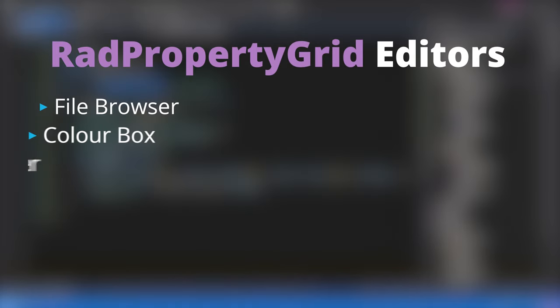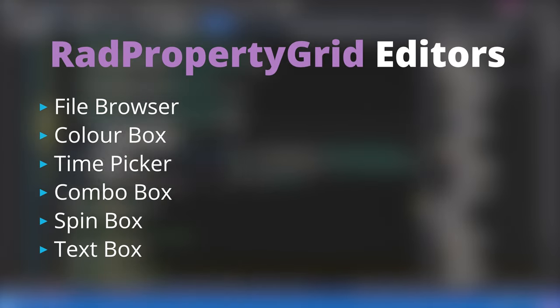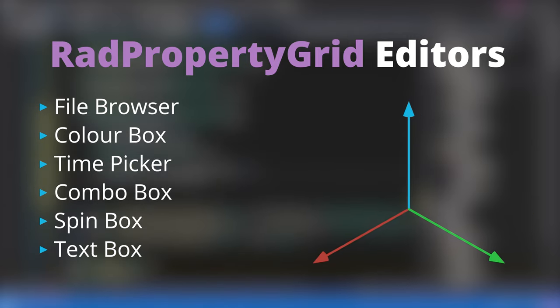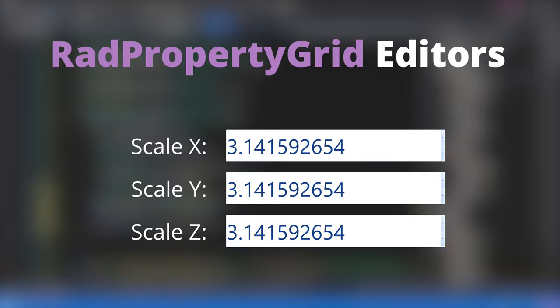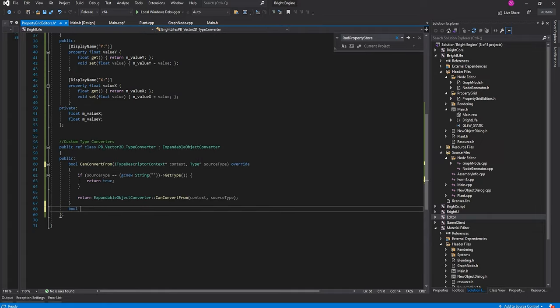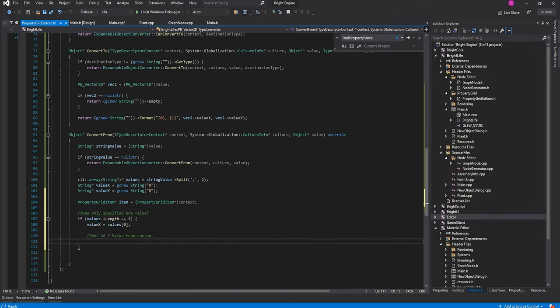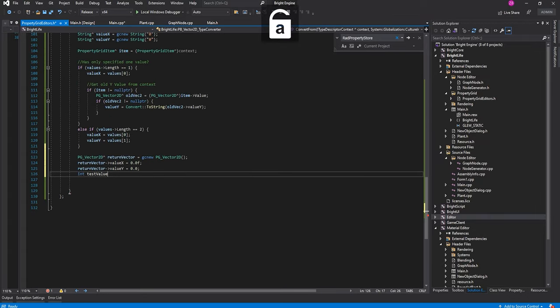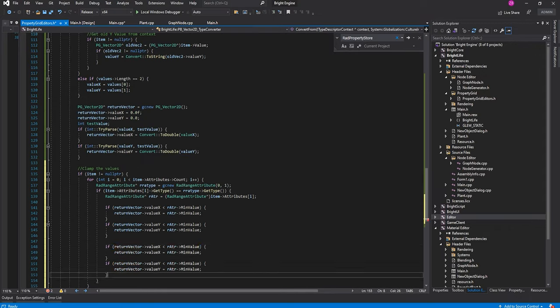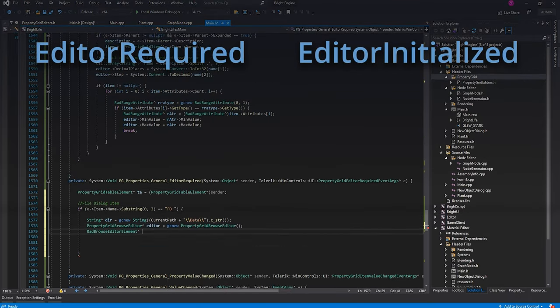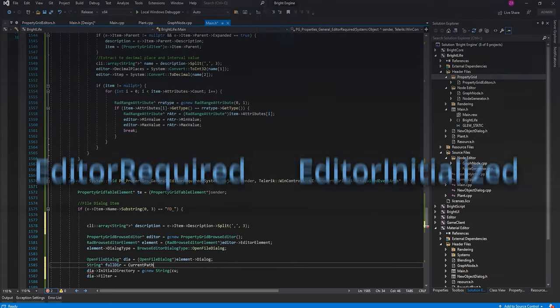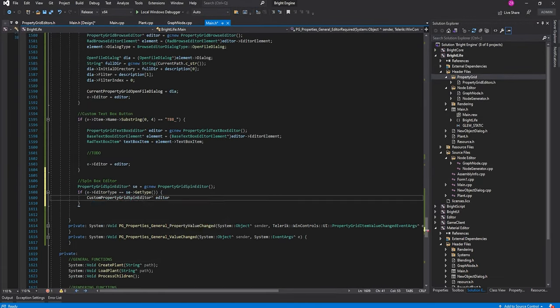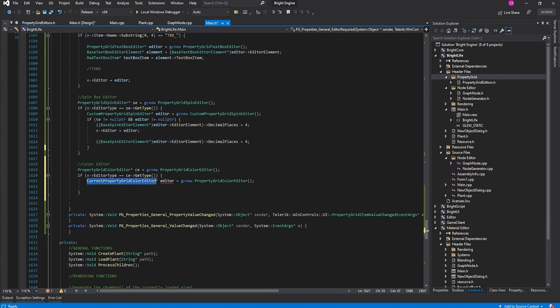Property grids contain basic UI editors like a text box and spin box for editing strings and numerical values respectively. But when working with properties like scale, which has multiple dimensions, the default spin box isn't going to cut it. I could split each dimension into its own setting, however this quickly creates clutter that goes against the principles of a slick UI. Therefore I created a custom vector data type that can store multiple float values. I also whipped together a type converter that can pass the user input into a vector. The last step is to override the editor required and editor initialized events called by the property grid. Whenever an artist begins to edit a setting, Bright Life will check what data type is associated with it, and then determine which type of editor should be created.